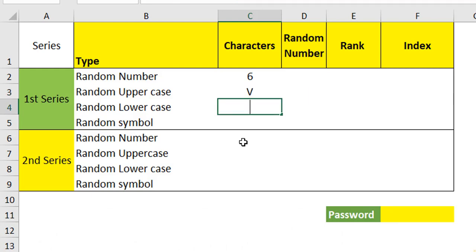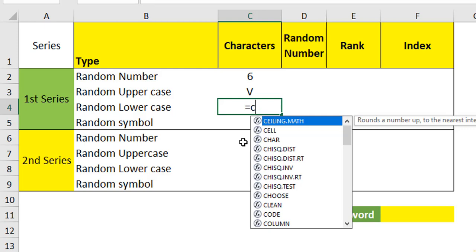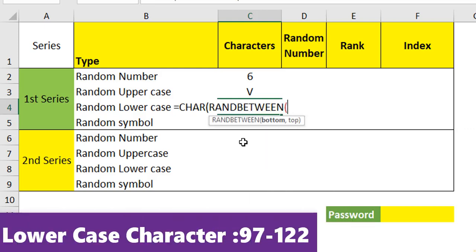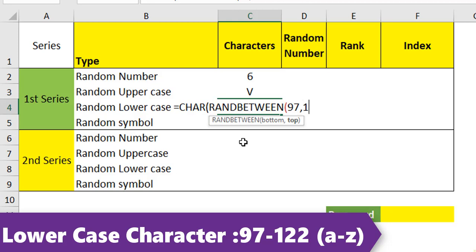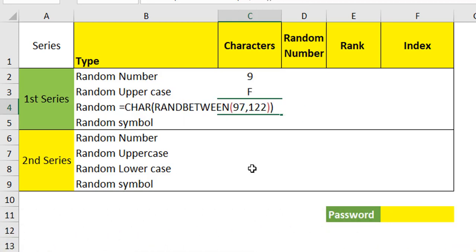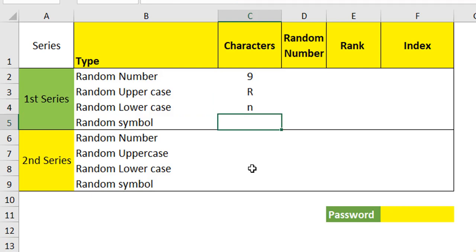In the same way, create the random number for the lowercase. For the lowercase, it starts with 97 and ends at 122. When you hit enter, you will have a random lowercase. We got it.